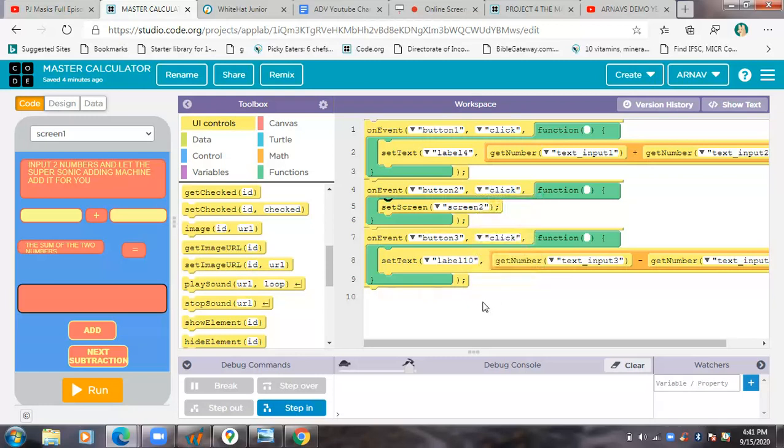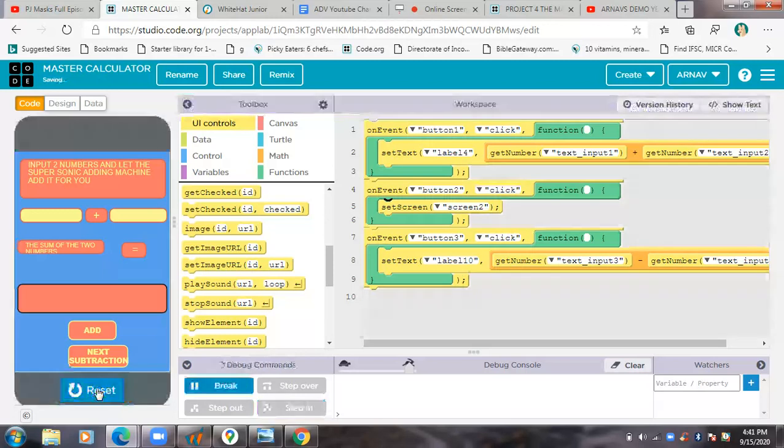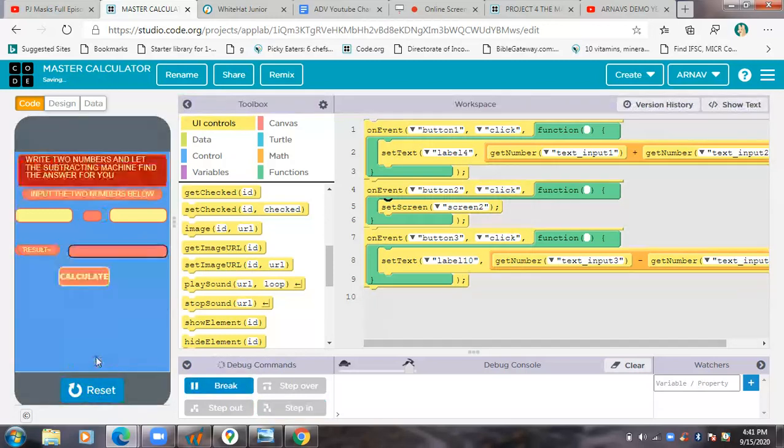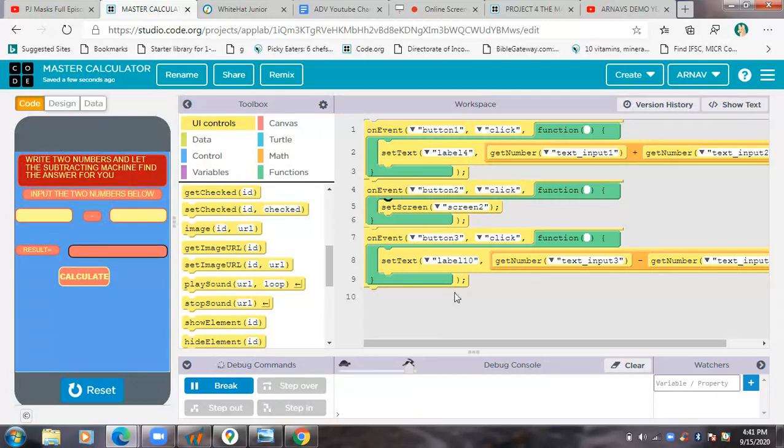So then it will set the screen to screen number two. It will get the screen number two. See, I'll show you next subtraction. I clicked it then see it went to screen number two.